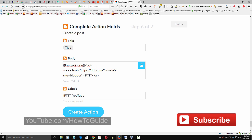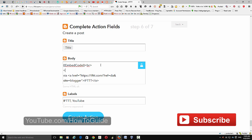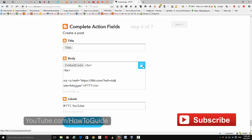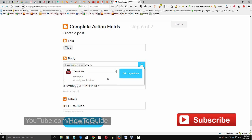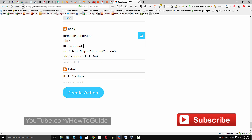If you want to pull the description from the YouTube video, you can add that as well. Add a line break using a break tag, then click the ingredient button and choose 'Description' — it will pull the description from the video and post it to Blogger. Then click 'Add Ingredient.' Next is the label field, which works like a tag or category on Blogger.